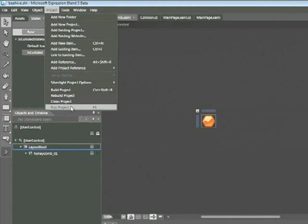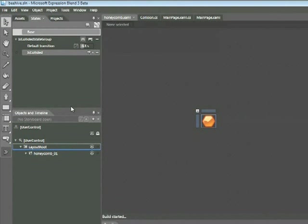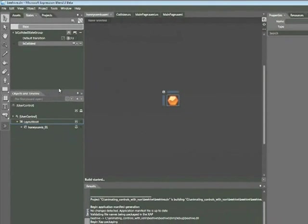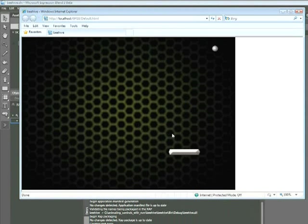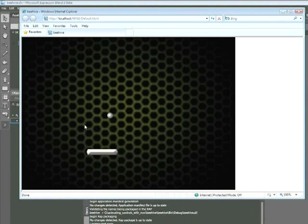Choose project, run project. And when we begin the game, we can now see that the fade out takes a little bit longer.